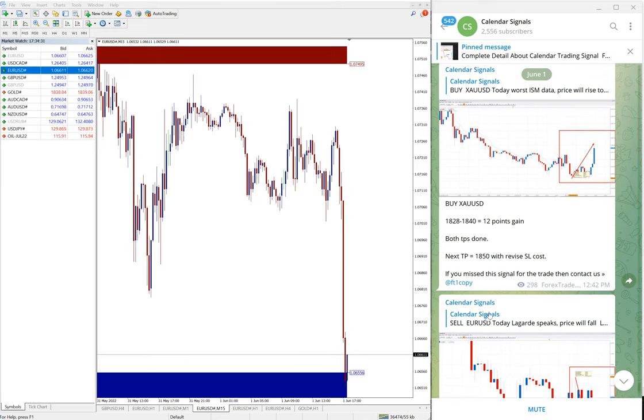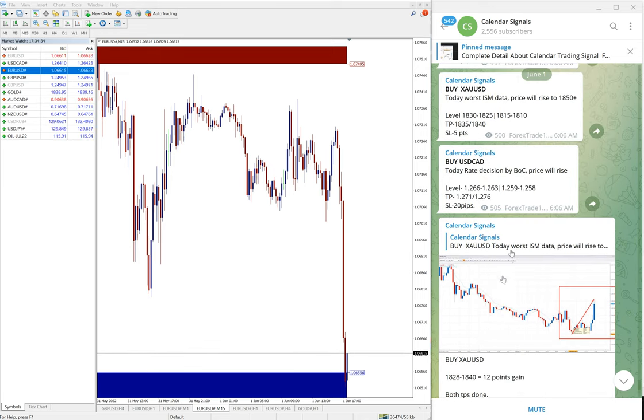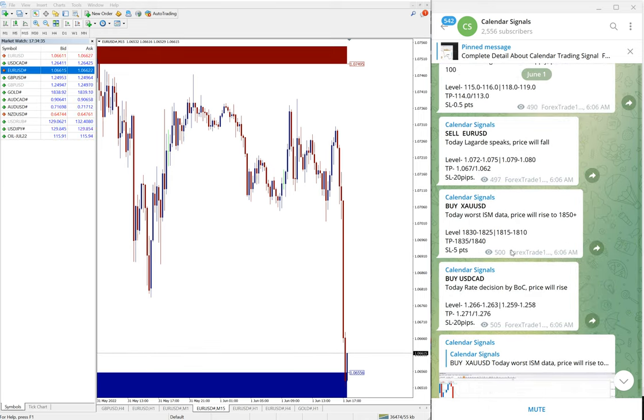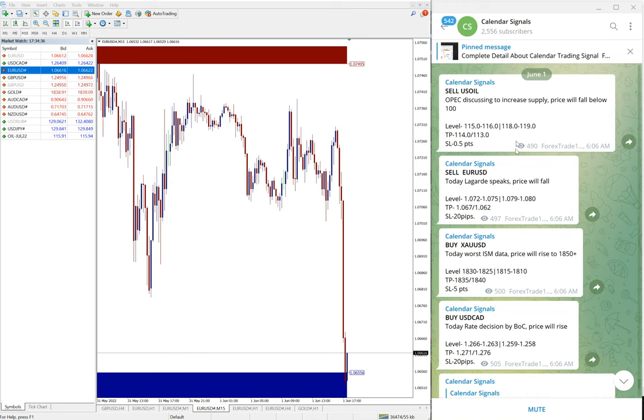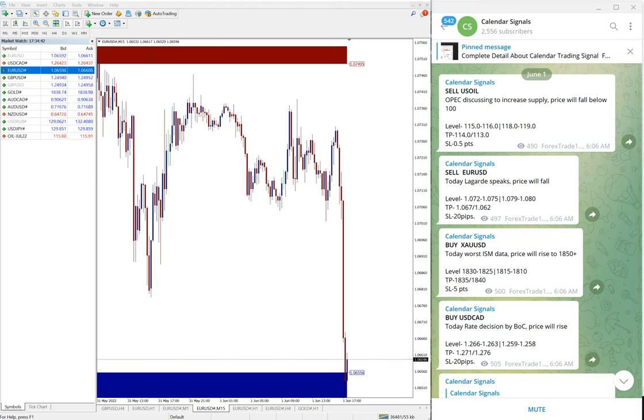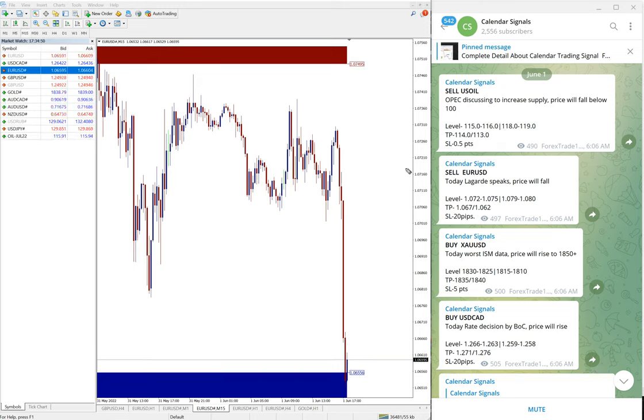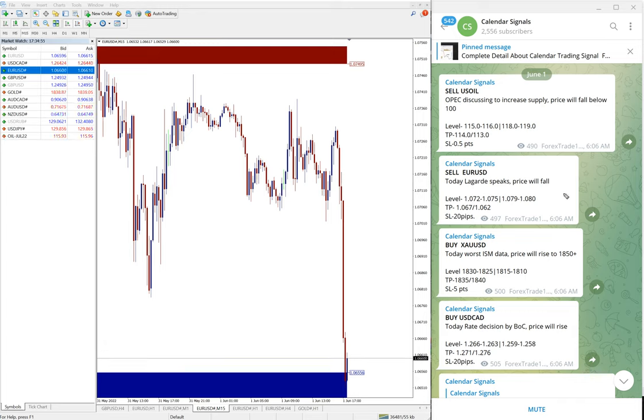The EUR/USD is a sell signal and gold is a buy signal. Other than this is US oil and USD/CAD, yet to perform. US oil, the first level stop loss hit as of now, and from second level we are waiting to perform reasonably, then we can update it on our channel.